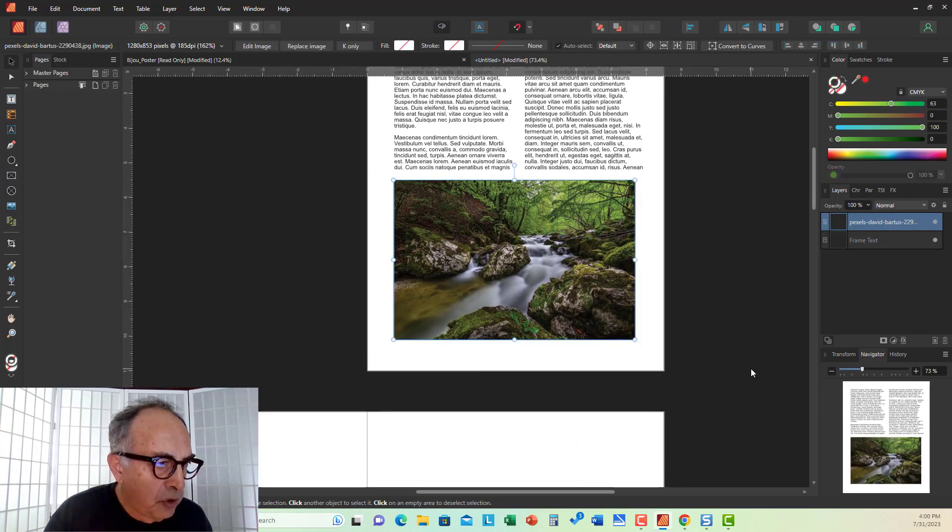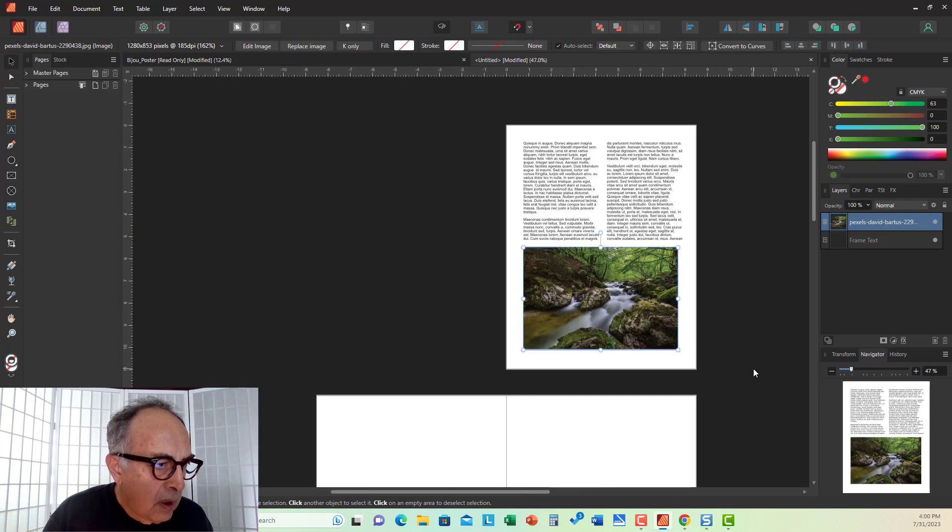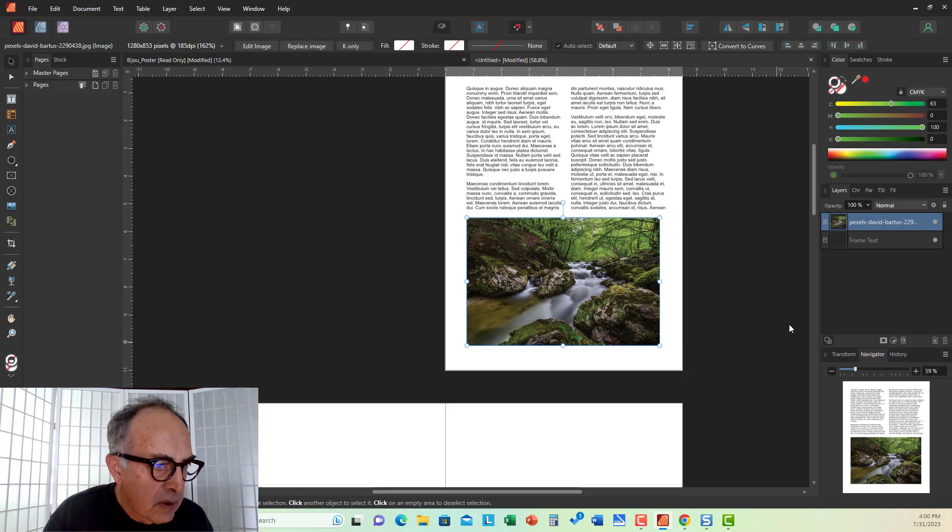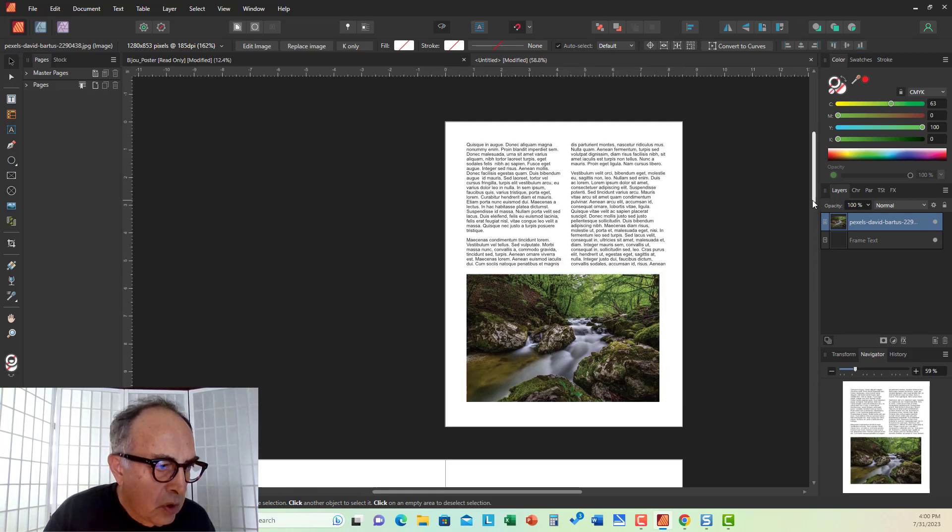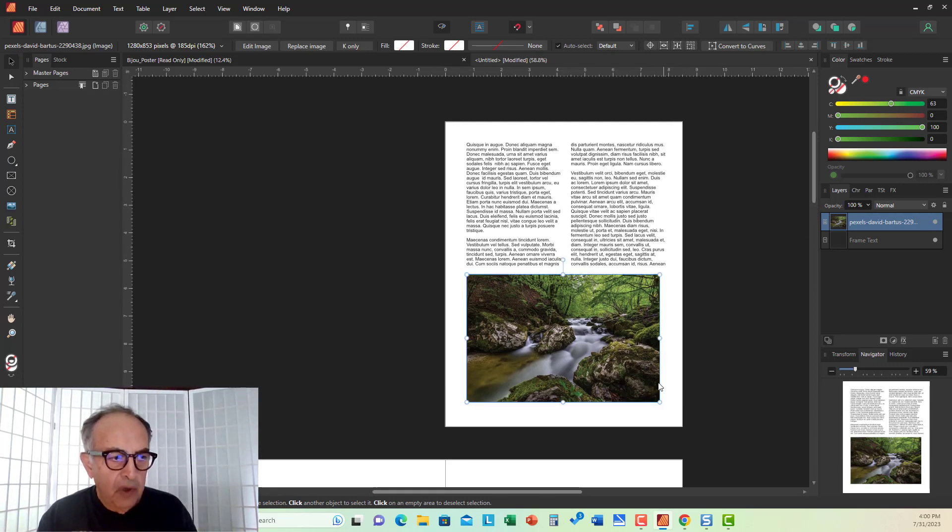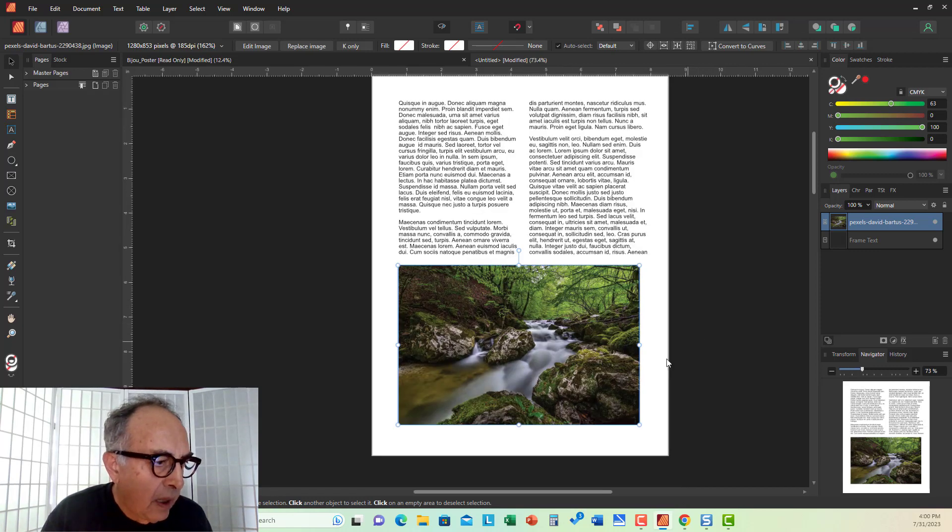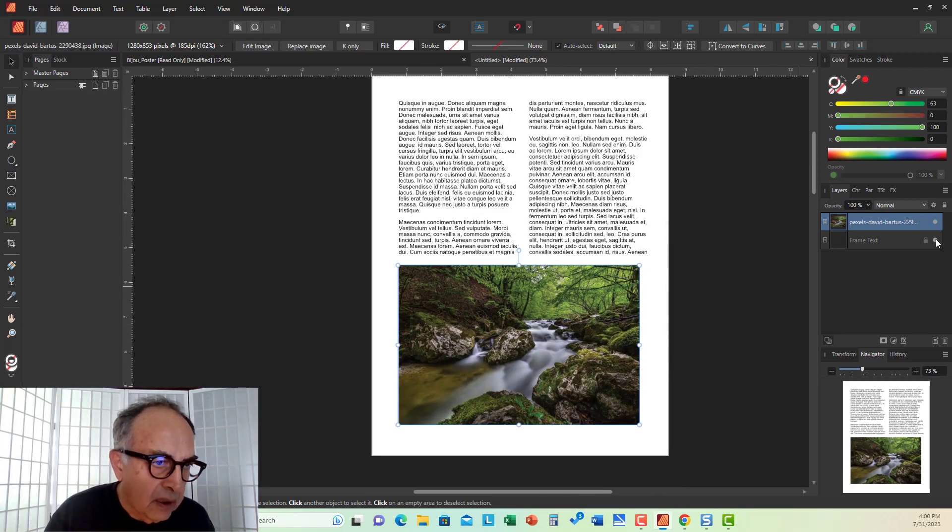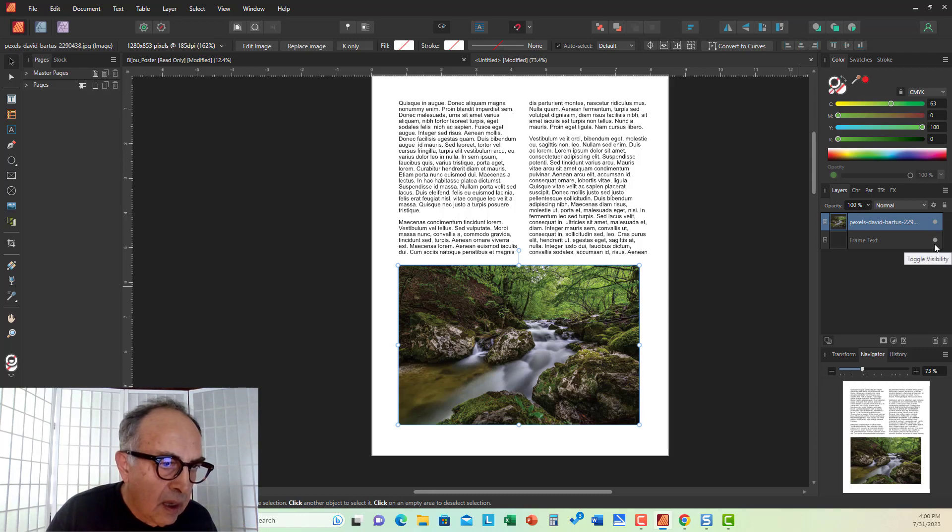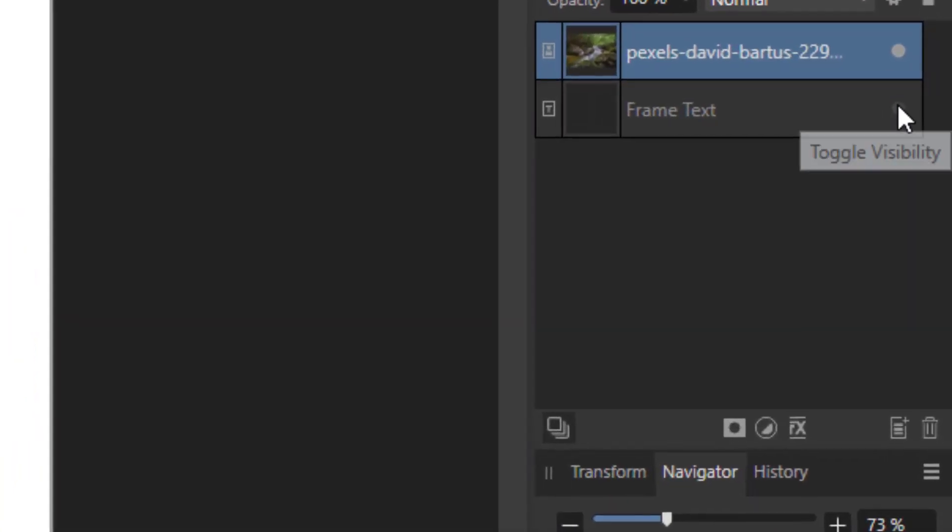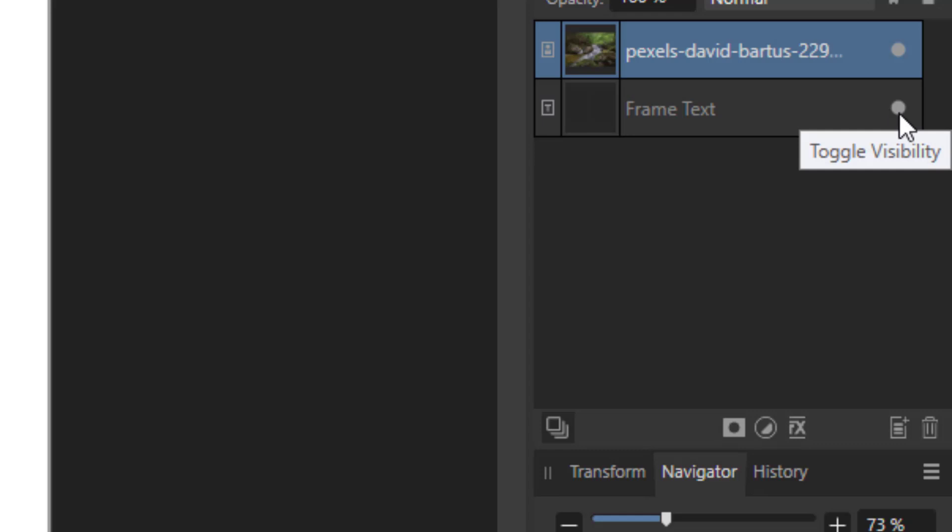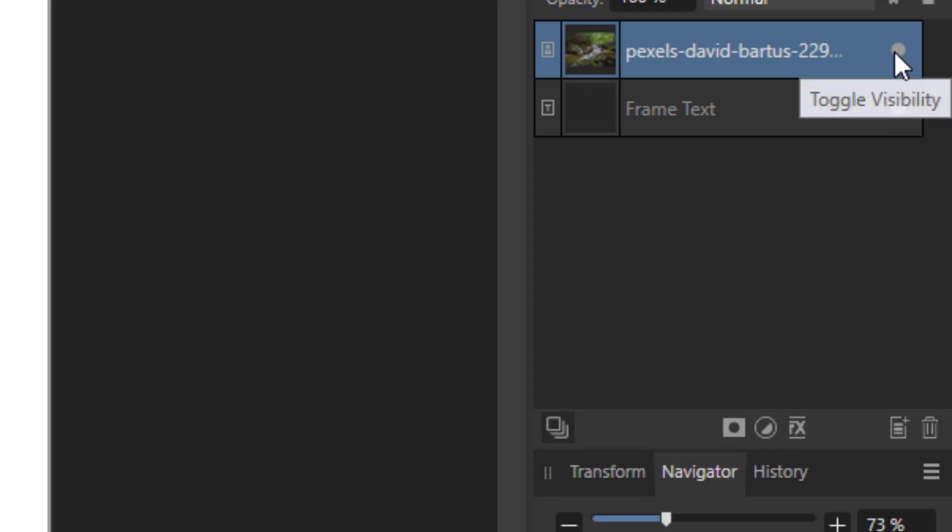Now, what I want to do is get two round images out of this bigger image. And for that, I'm going to use masking. Here, as you can see, I have the frame text. I can make it visible and invisible by clicking this white circle. And I have another layer, the image layer, here.